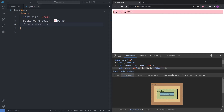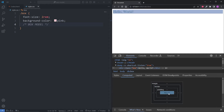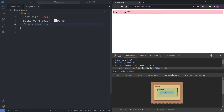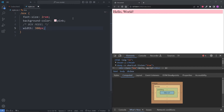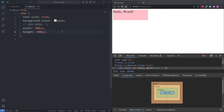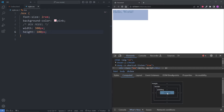With my div element selected, I'll open the computed tab in dev tools, where we see a visual representation of the box model. When I hover over the content area, it highlights our div element. Currently the width covers the entire viewport because div elements are block level elements. For example, I'll give my box a display property of block — nothing happens because block is the default display of div elements. Block level elements cover the entire width of the viewport, but we can still change the size of our div with the width and height properties.